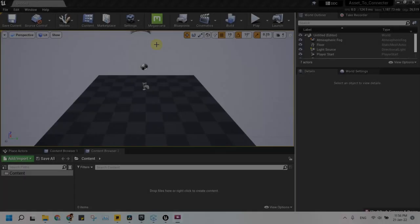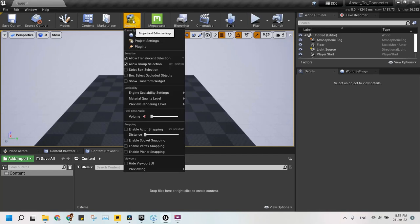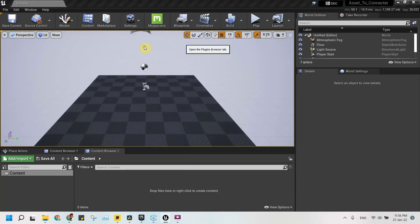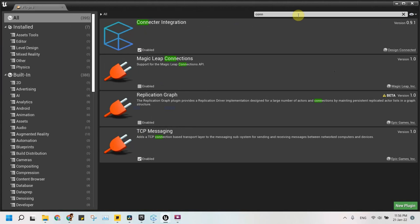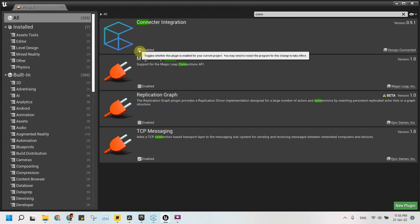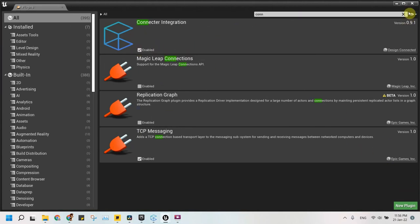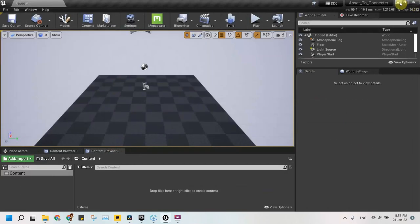Next we activate the plugin in the Unreal Engine project if it is not activated already, and restart the project if needed. Now we have finished all the required setup to use Connector app and integration with Unreal Engine.